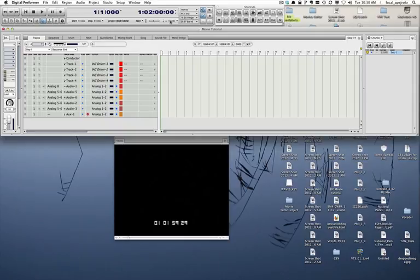After doing so, I need to insert two bars before bar one. This allows me to do two things. First, to make sure to have two bars count-off for any live players that I want to record, and also it would allow me to insert what's called a two beep.